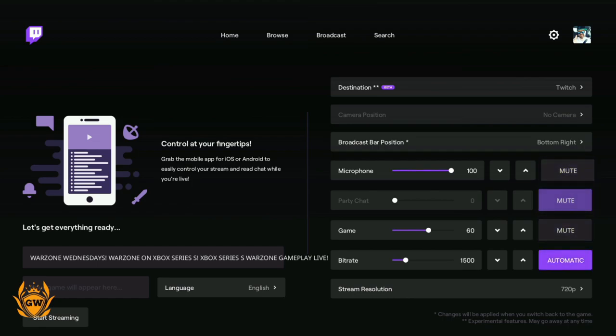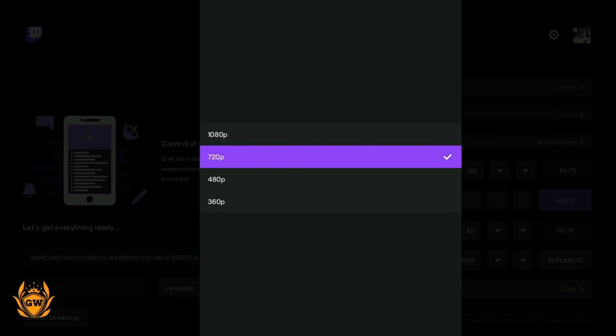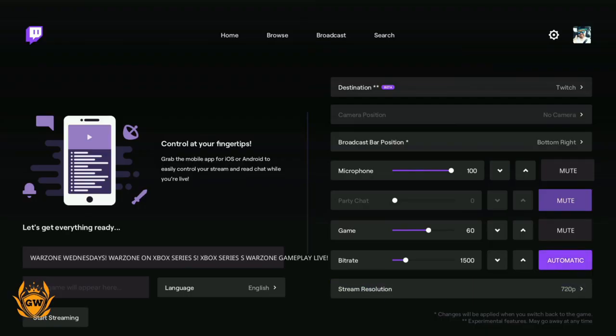Next up, bitrate. This is about the quality of your stream, and this is a really useful tool they've introduced here. You can see here we've got the resolution. I recommend if you're starting out, go for 720p. If you've got good broadband or good internet, maybe try 1080p. But this is the best thing here - if you just click automatic, it will run a test and tell you what your bitrate should be. So let's click on it right now.